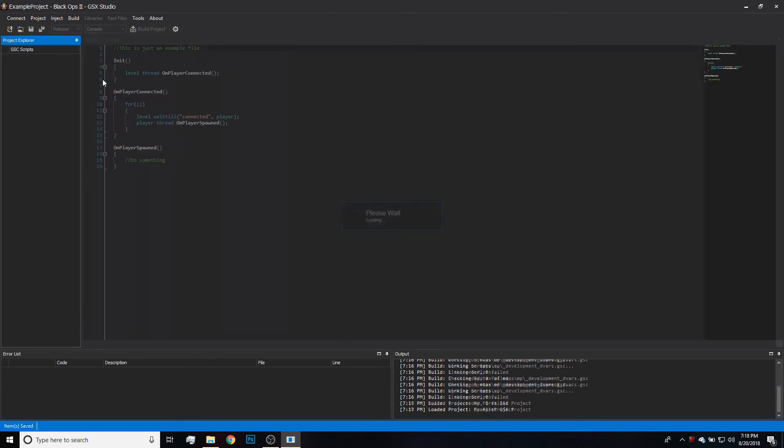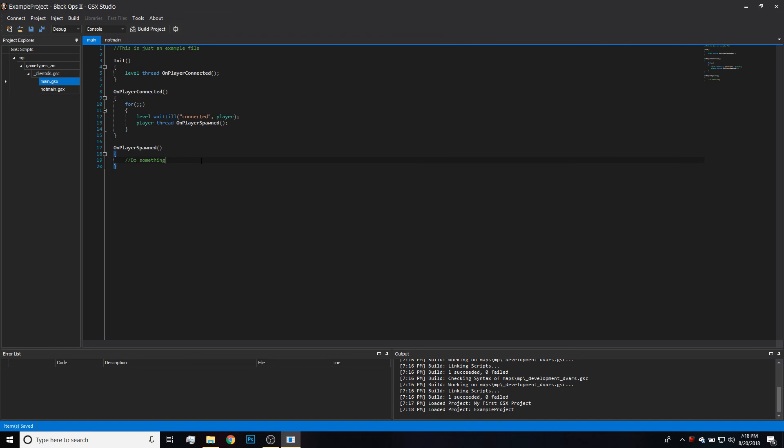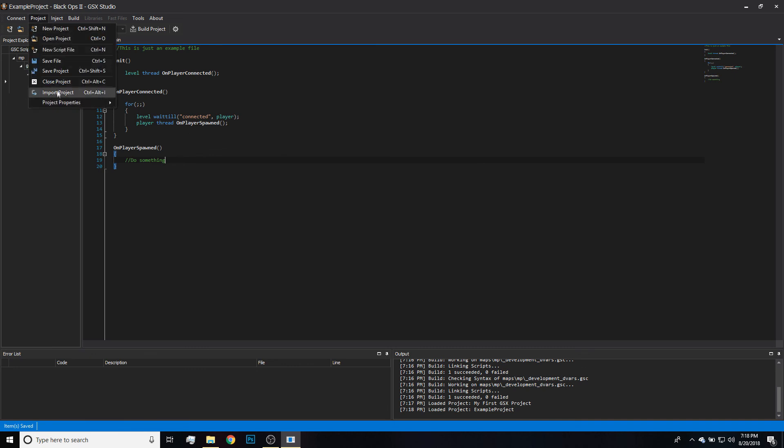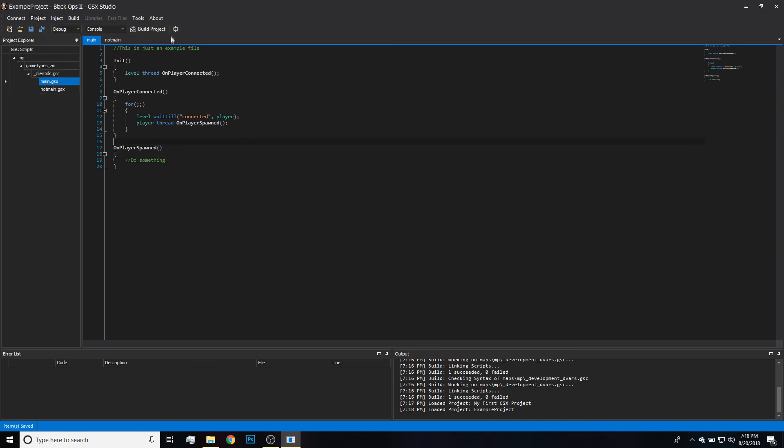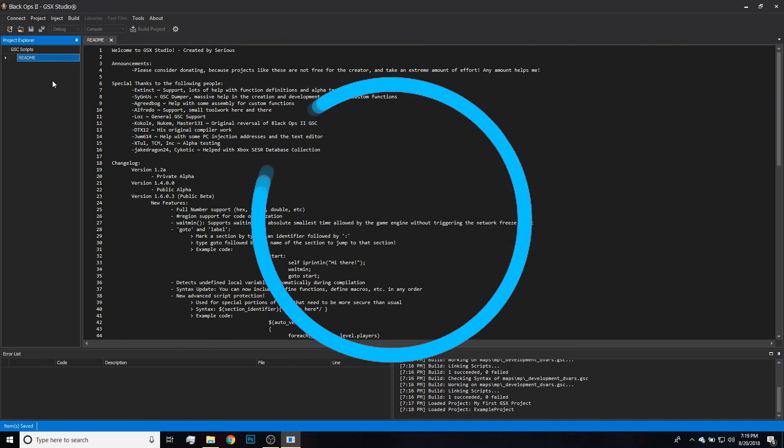As you can see, I made this example project. Nothing complicated—two GSCs, whatever. You know, I just made this really quickly for the video. And that's it guys, that's like the very basics of GSX Studio and that's how you can get working as soon as you get into it. That's basically it for this video guys. Hopefully you enjoyed. If you did, leave a like. Let me know in the comment section below what you want to see next. And I will see you guys in the next video. Peace.